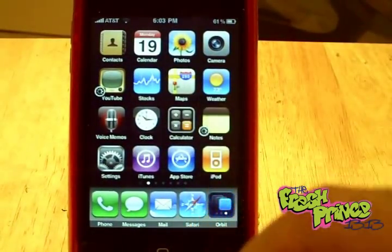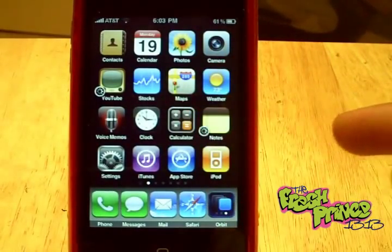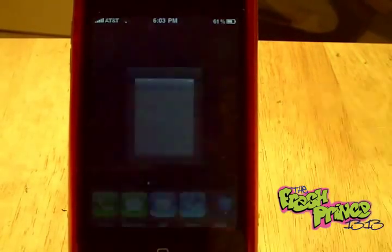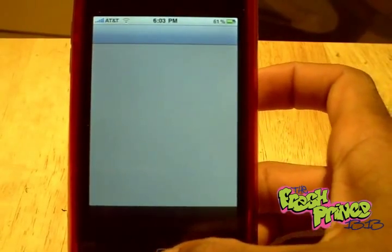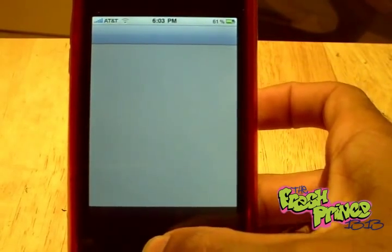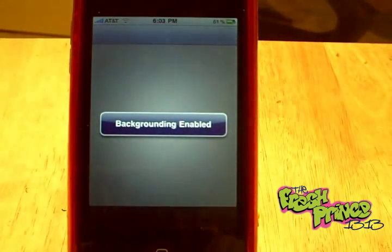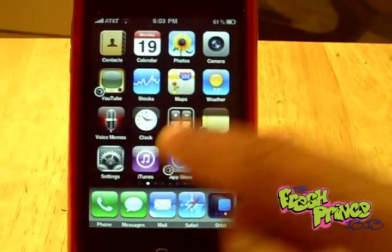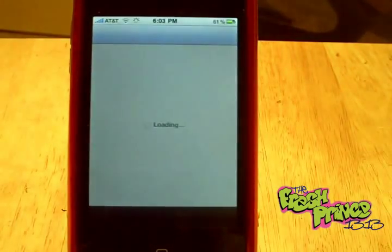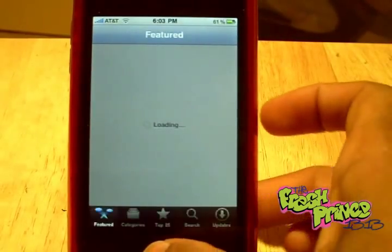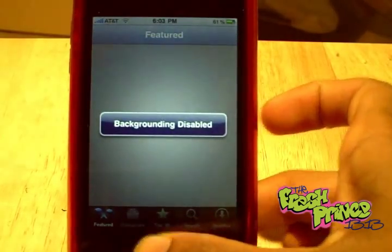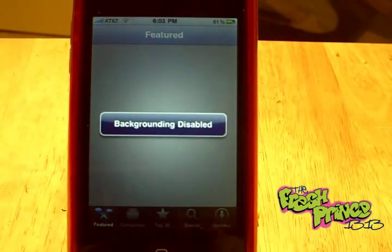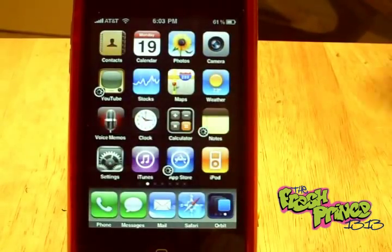Backgrounding is easily done. Let's do the App Store — I have the App Store open, all I do is hold the home button, you'll see a pop-up saying 'backgrounding enabled,' and then it goes back to your home screen and you get the little badge. Open it back up and you're back to where you left off. To disable it, hold the home button again — 'backgrounding disabled' — it closes the app and takes you back to the home screen.